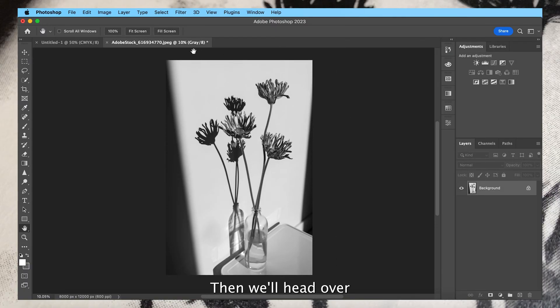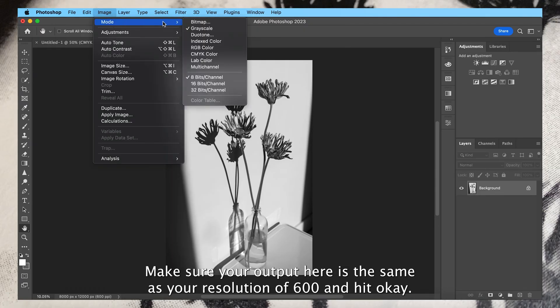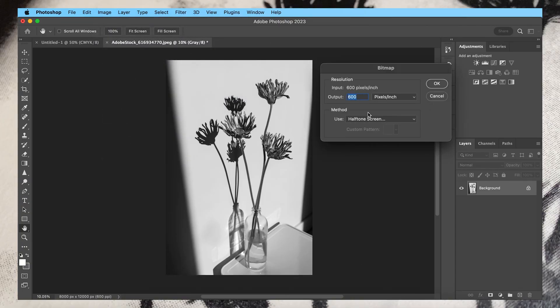Then we'll head over to image, mode, and bitmap. Make sure your output here is the same as your resolution of 600 and hit okay.